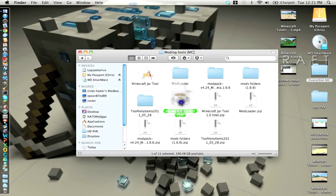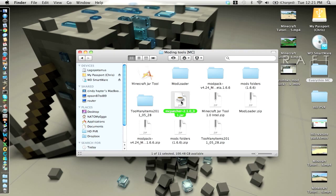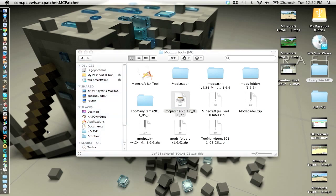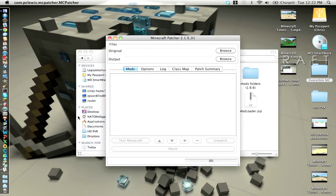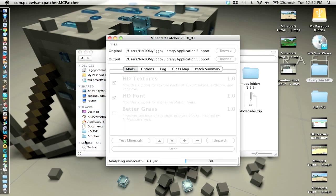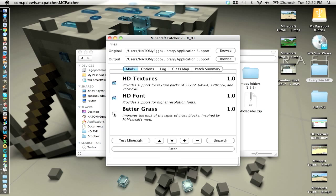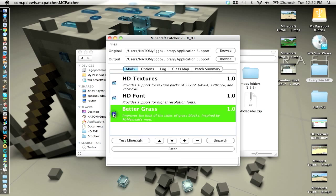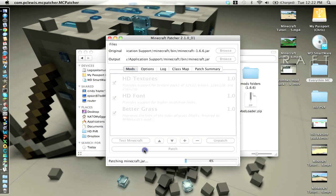So anyway, you want to open this MCpatcher. The link is going to be in the description to download. It takes a while to load because it needs to make sure there's no mods or anything on it. And go to better grass if you want it. And then patch it.